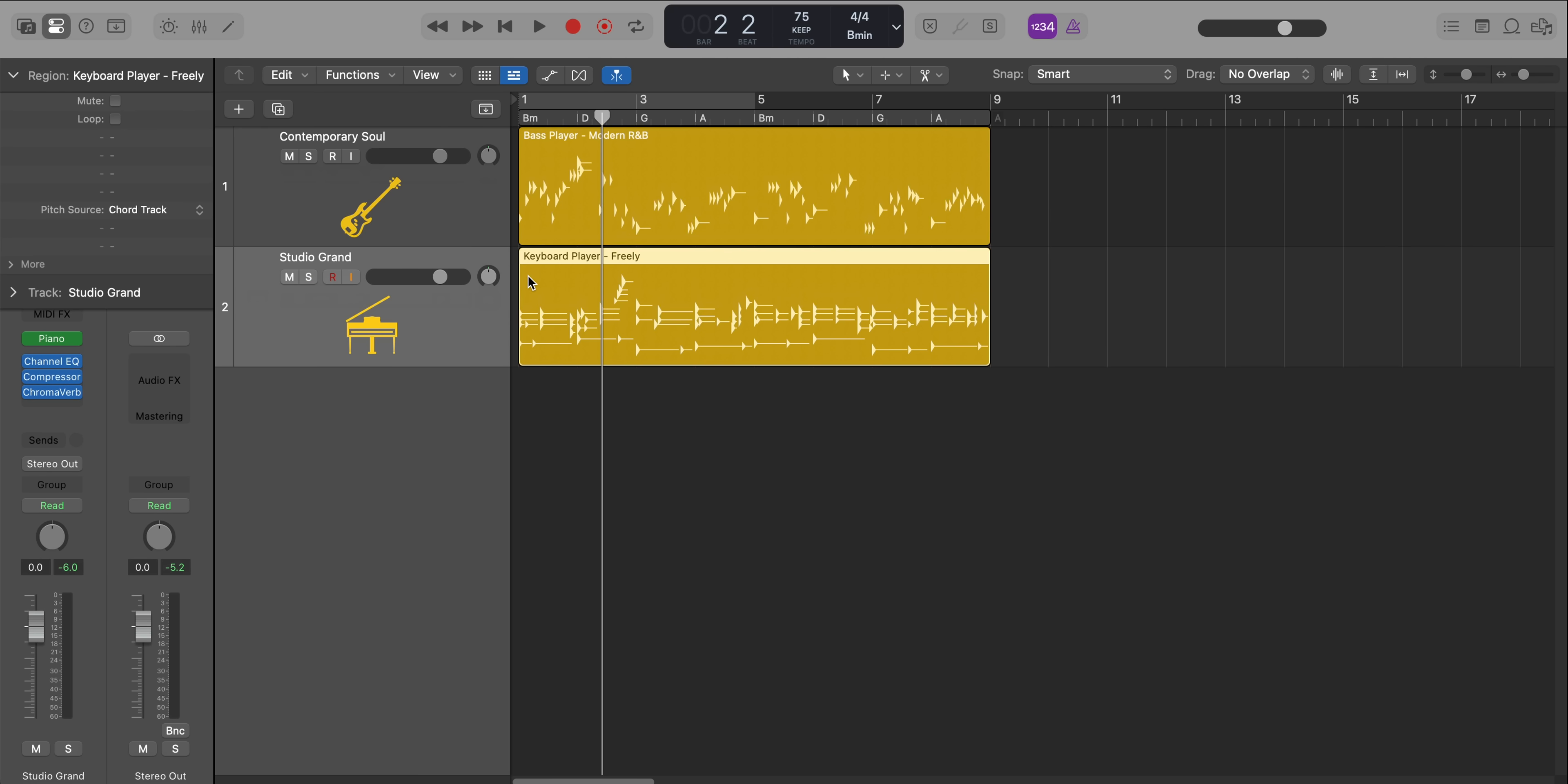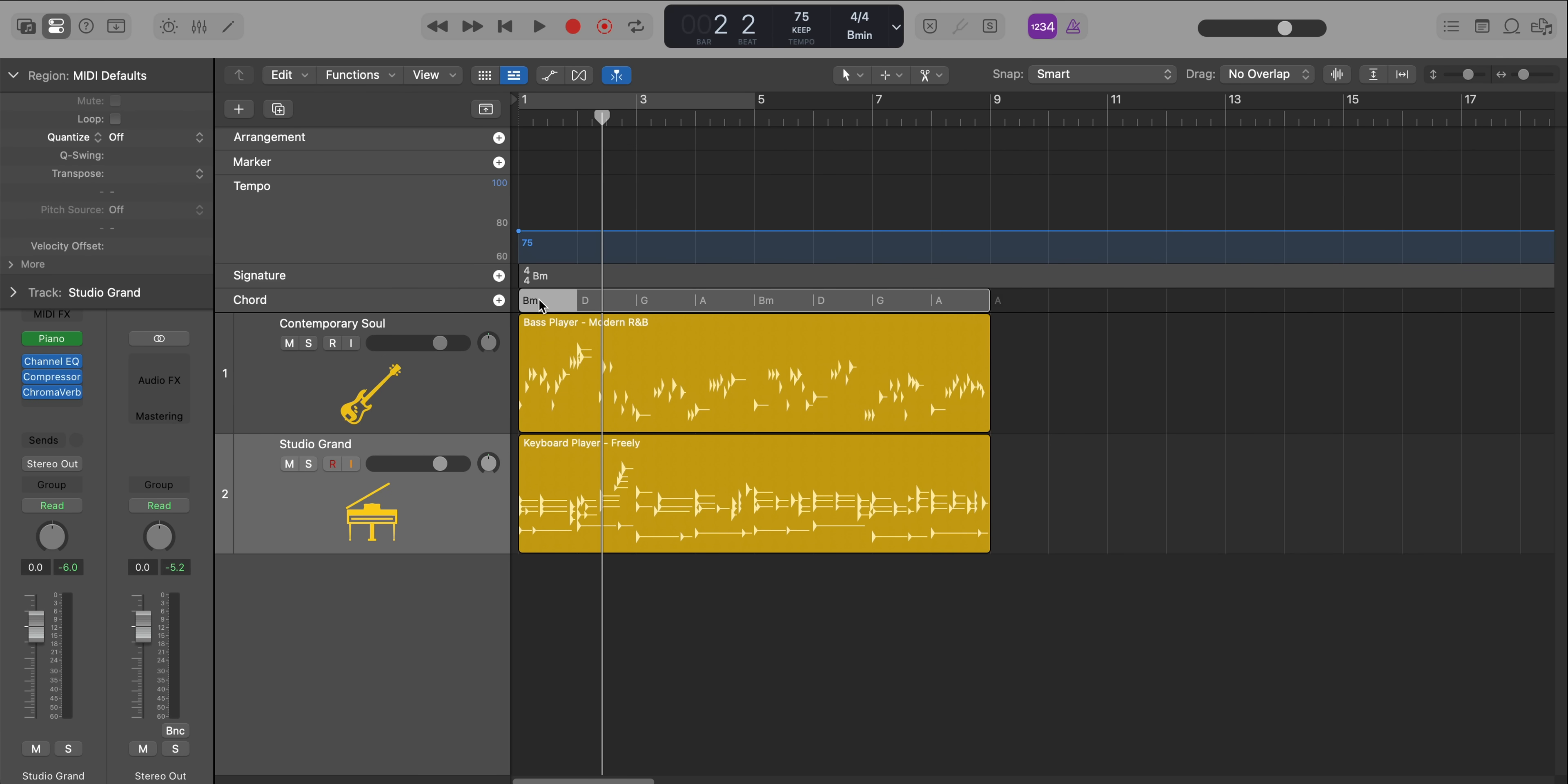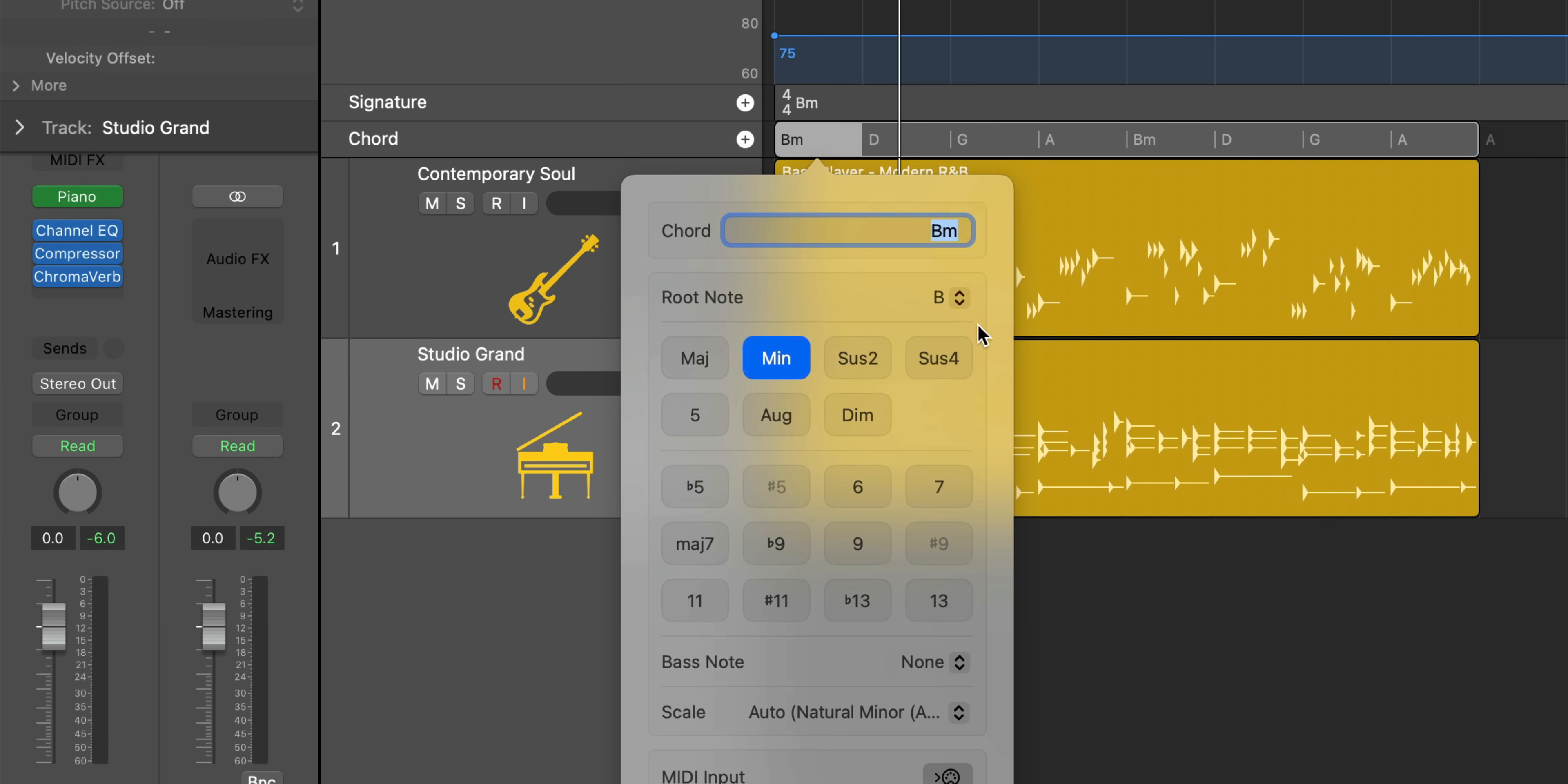And you can even take it further if you don't like the chords that logic gives you. You go into your chord track, double click on a chord and change the chord to whatever you want it to be. Again, you have so much control on how you want these session players to sound and what you want them play. It's literally unlike anything else on the market currently. It just sounds so realistic and good.